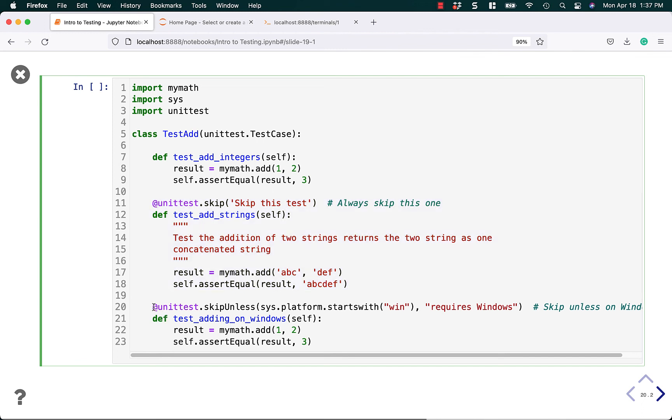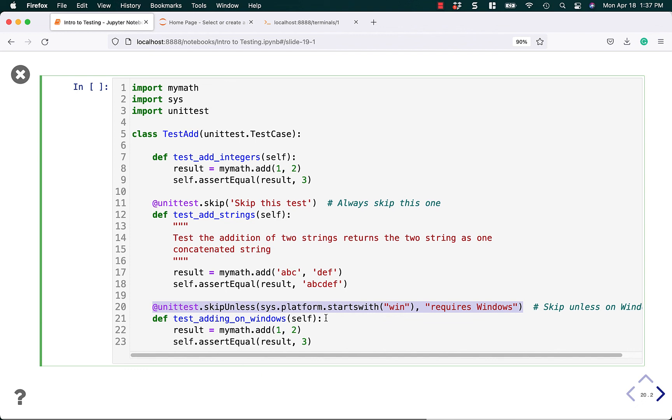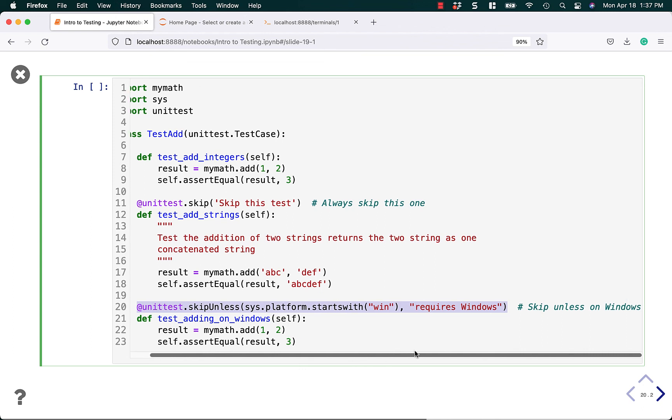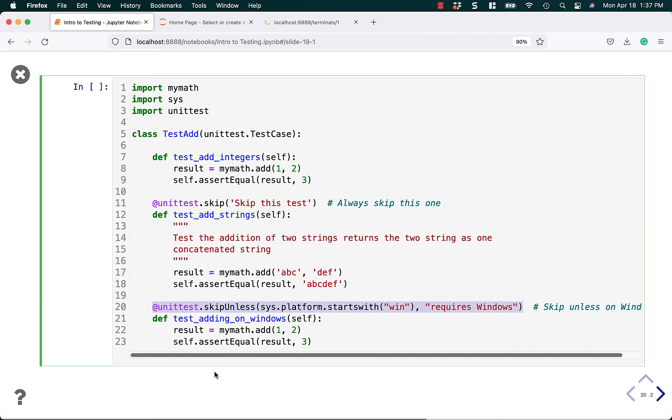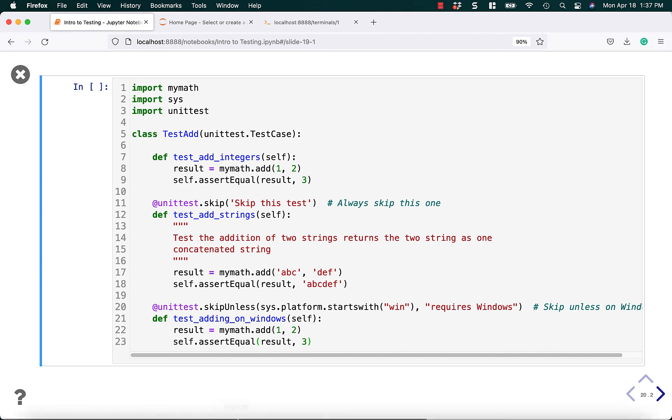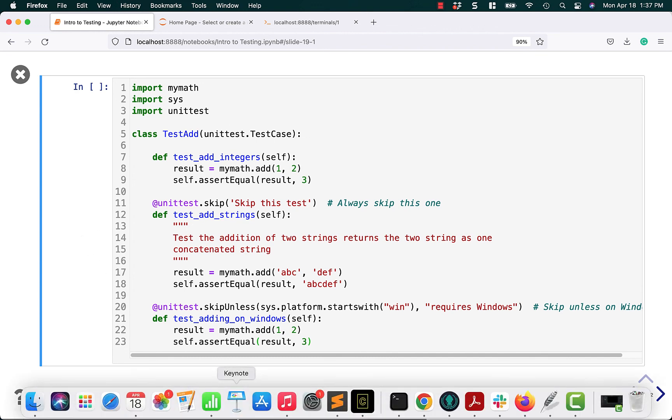What if you want to skip unless? This one's actually helpful for cross-platform developers. You might want certain tests that only work on Windows, Linux, or Mac. Here, we'll skip this test unless it's run on Windows: sys.platform.startswith('win'). This requires Windows. We'll skip it if it's not Windows, otherwise run it. I think this one's really helpful. Two different ways to skip tests: one that makes a lot of sense, one that makes less sense but may be useful depending on your use case.